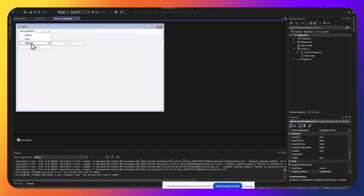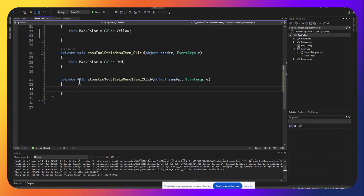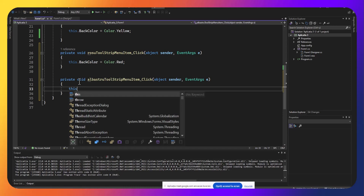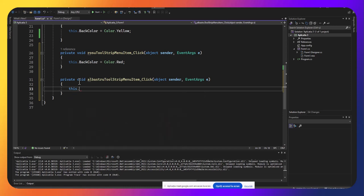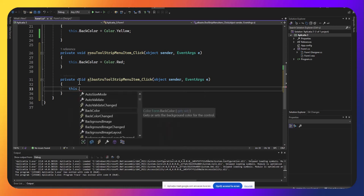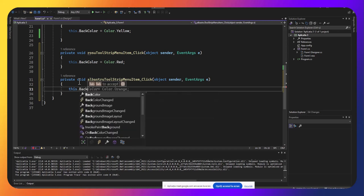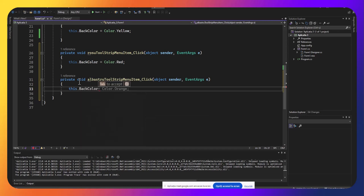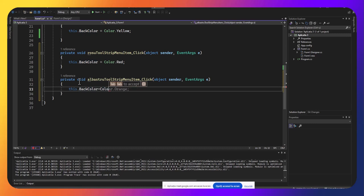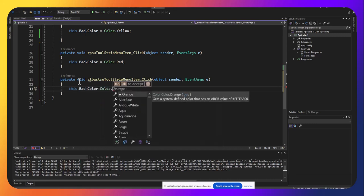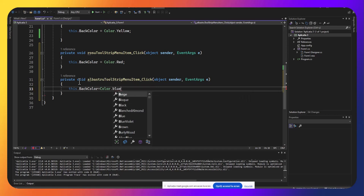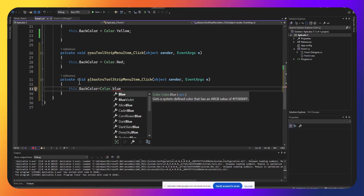Iar la albastru voi folosi din nou pointer-ul this, care se referă în cazul nostru la formularul pe care îl avem activ. BackColor. Color, să vedem albastru cum se spune în engleză? Blue. Blue, da, ai răspuns corect.